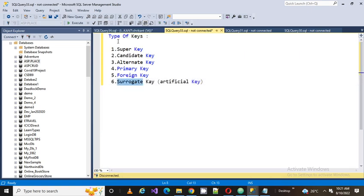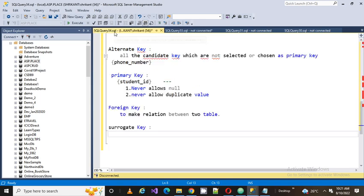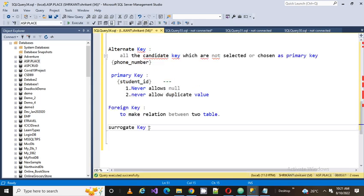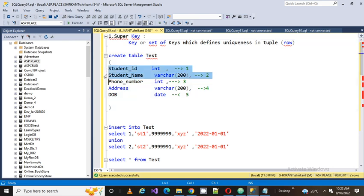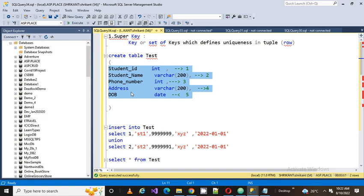So what is surrogate key actually? These are the keys which we have for this table. So I have student ID, I have student name, I have phone number, I have address and I have DOB.